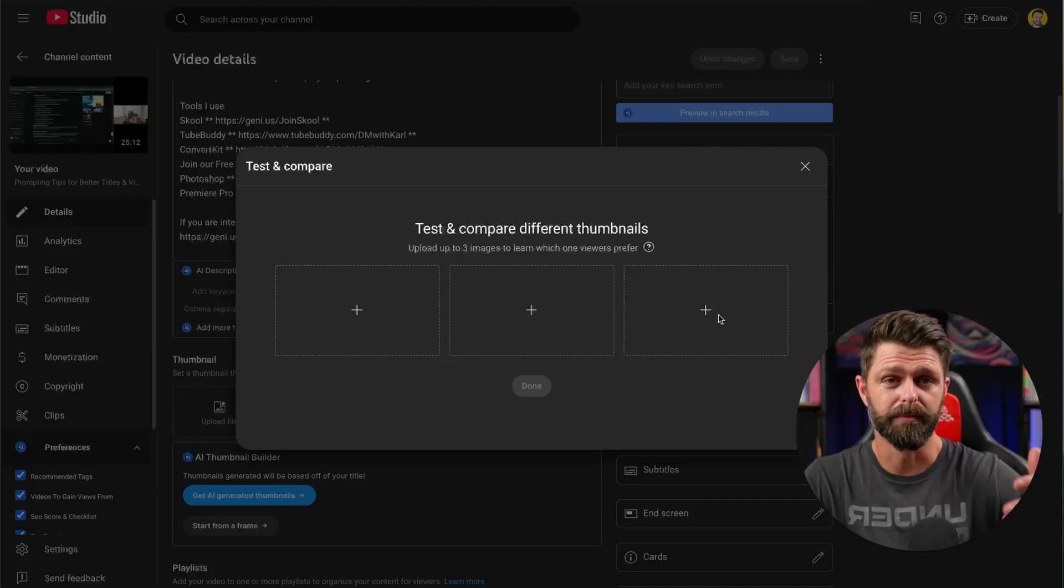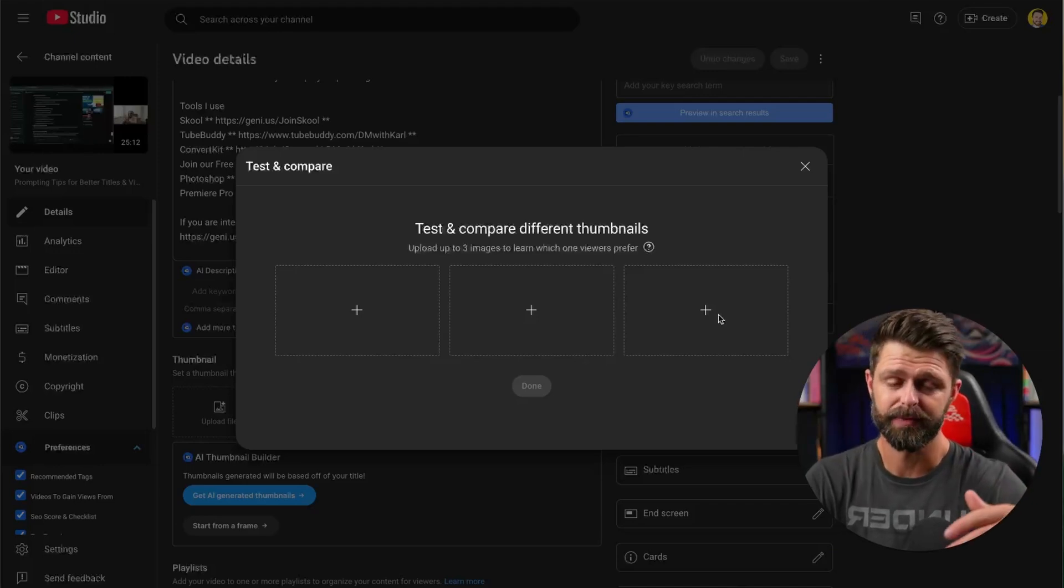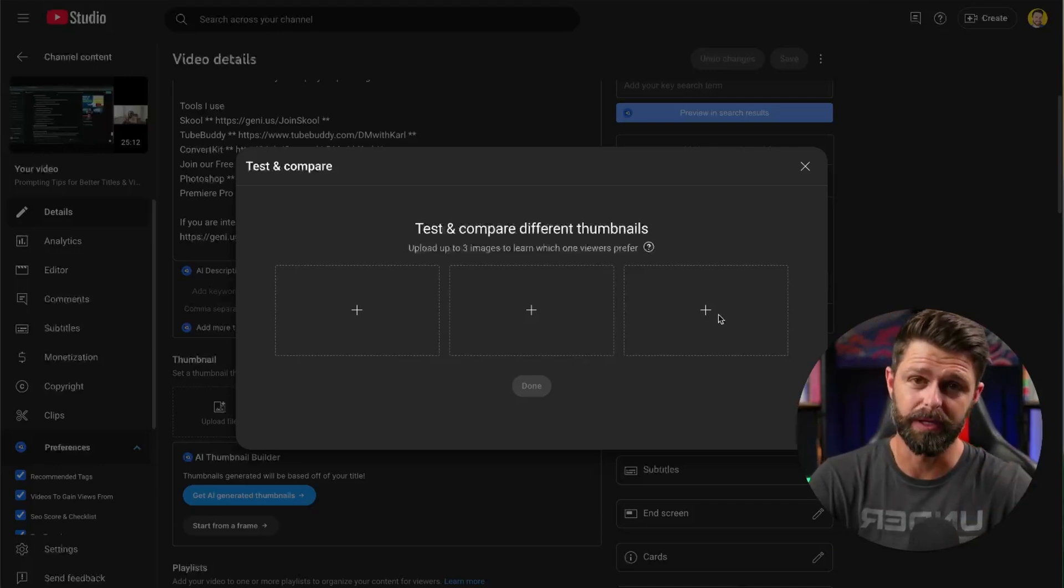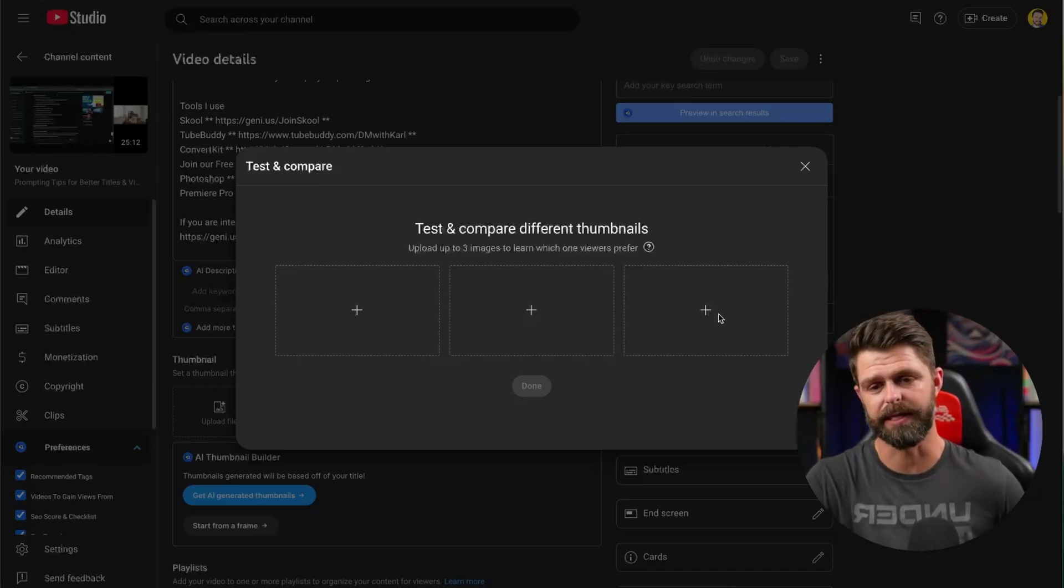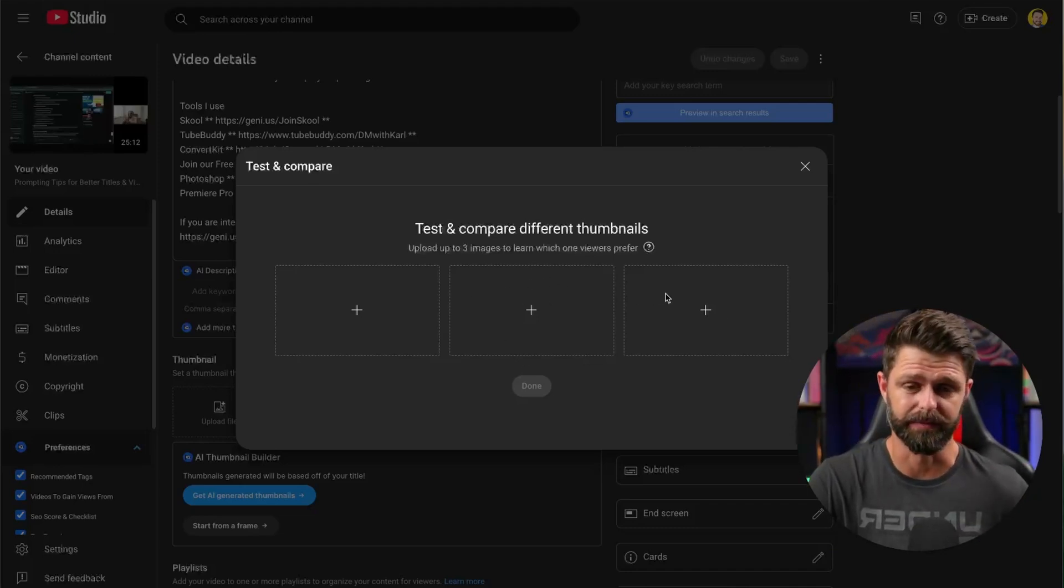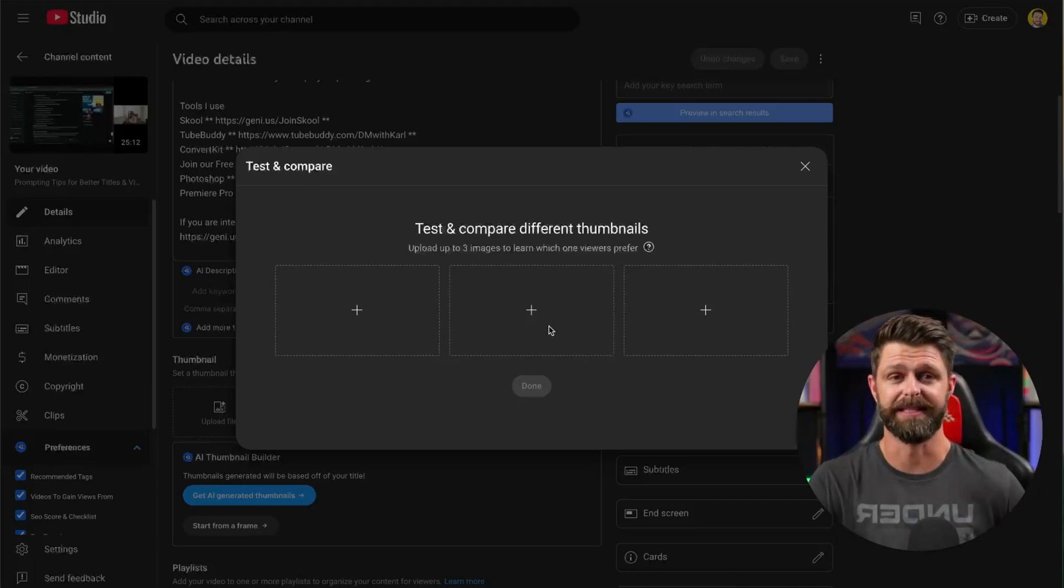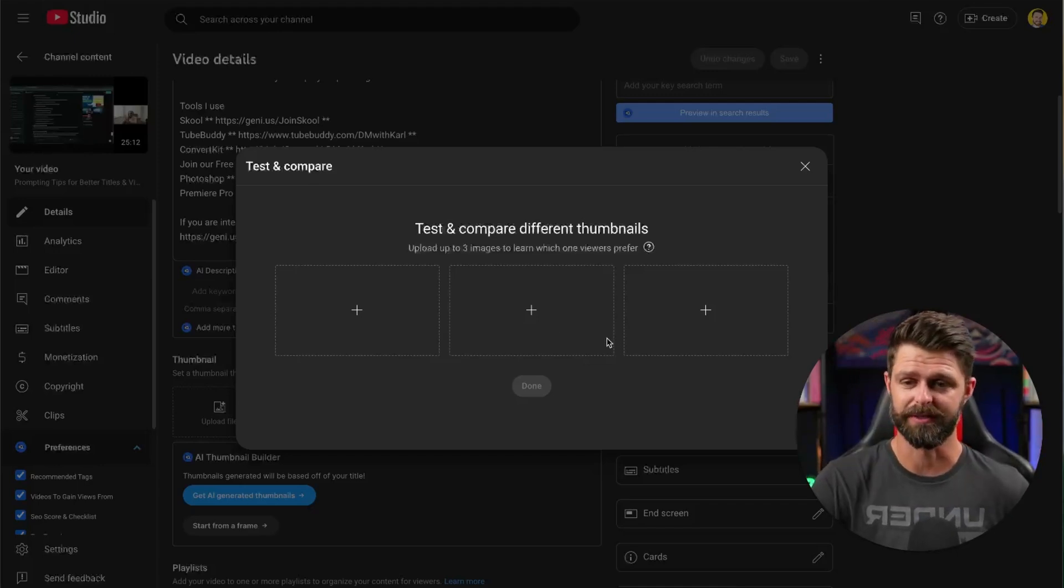If you click done too quickly then not all the thumbnails upload and you have to restart the whole test. That's something I did in the beginning that I don't want you to have to go through because it takes a lot longer to restart the whole test.